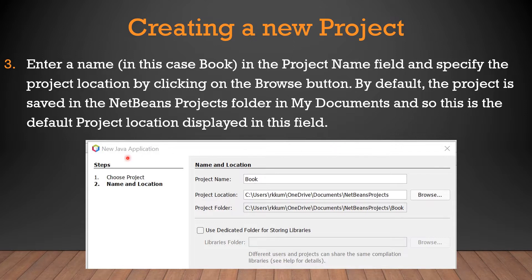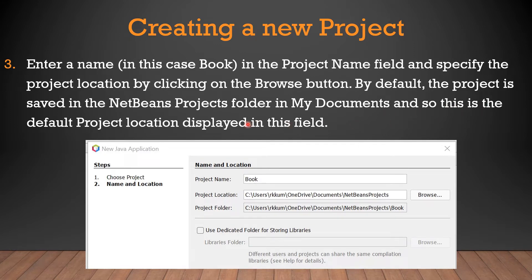After clicking Next, a form will appear where you fill in the project name and project location. Enter 'book' in the project name field, and specify the project location by clicking the Browse button. By default, the project is saved in the NetBeans Projects folder in My Documents, and we are using this default location for storing our project.